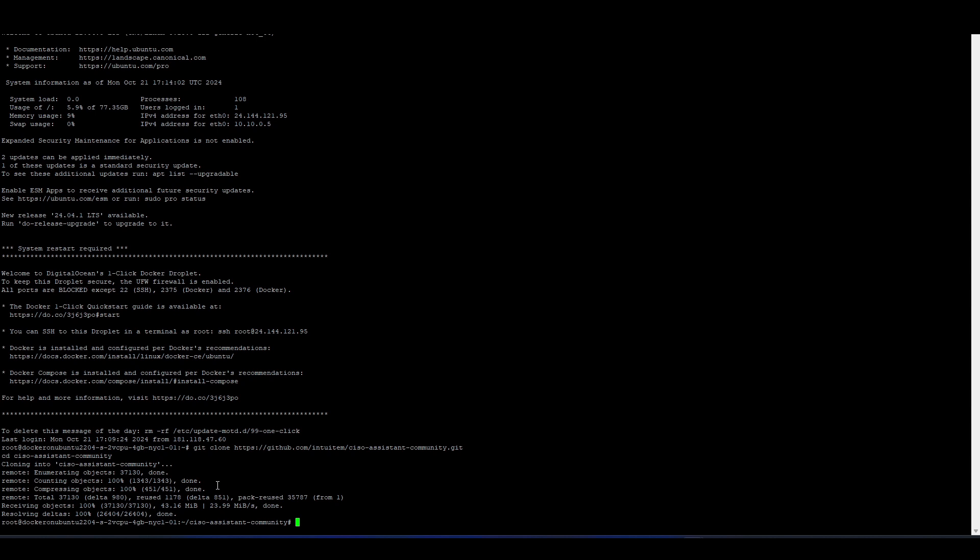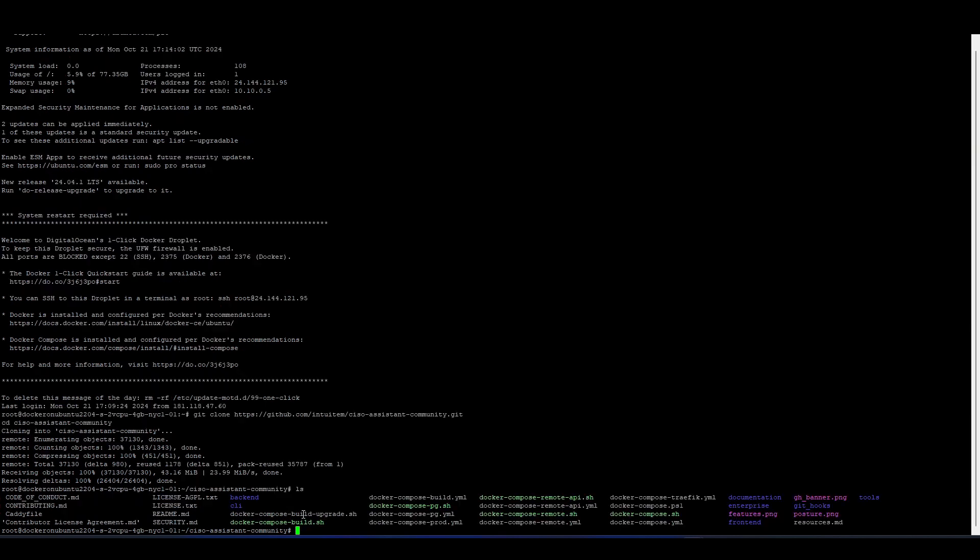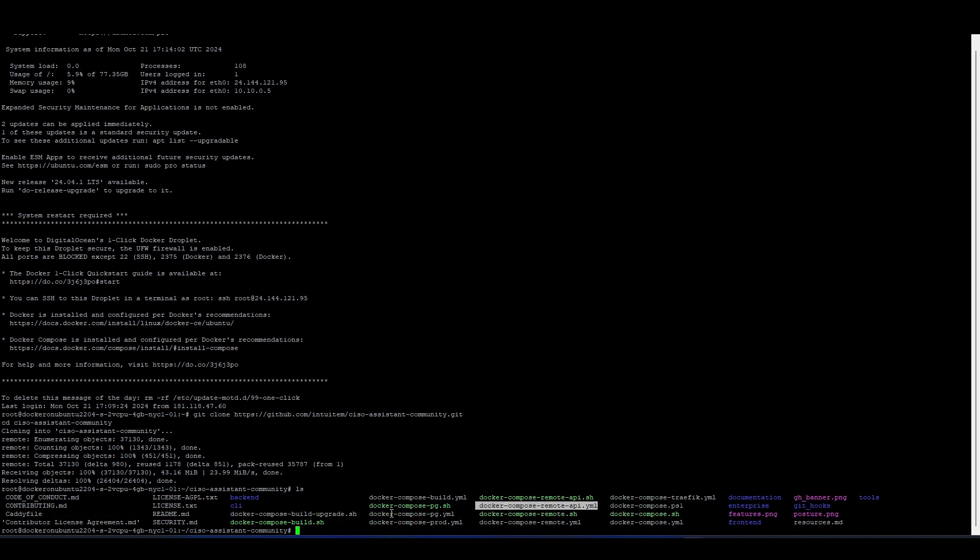Next up, we need to actually edit some things in the tool itself before we compile it and run it. So what I'm going to do is I'm going to hit LS. And here we could see different files that were downloaded. The file that we need to edit in particular is docker-compose-remote.yml. So this is the file that we need to edit.